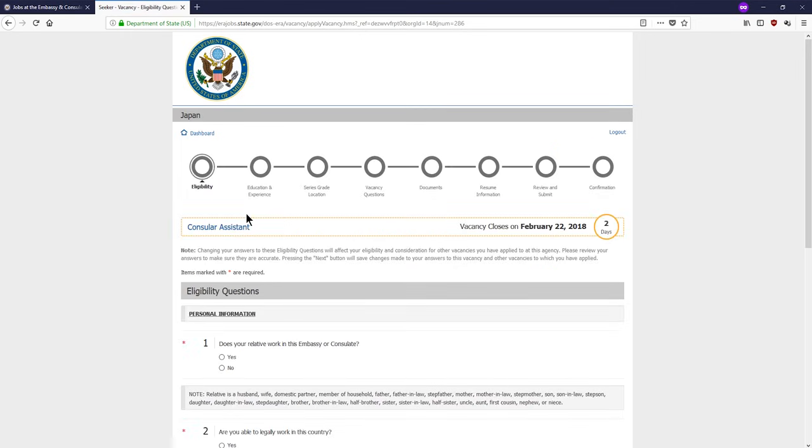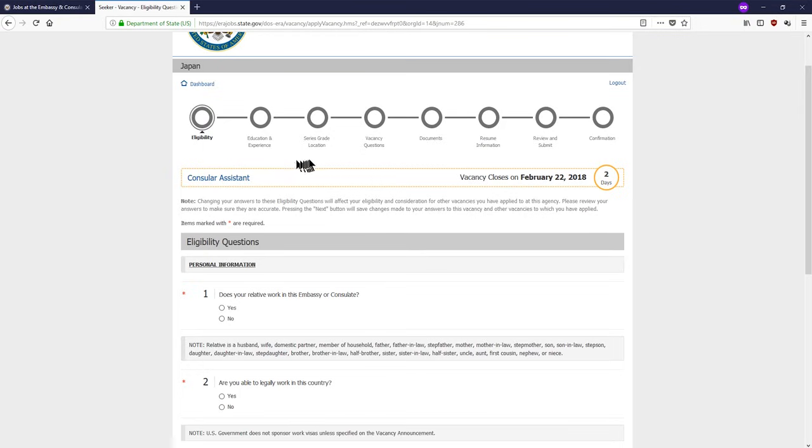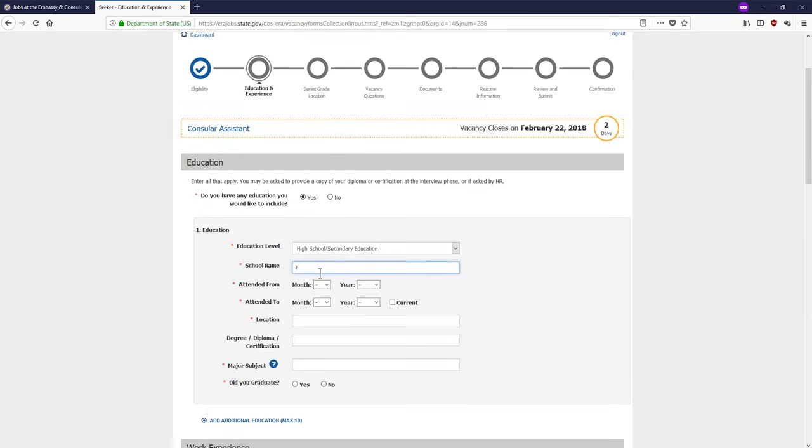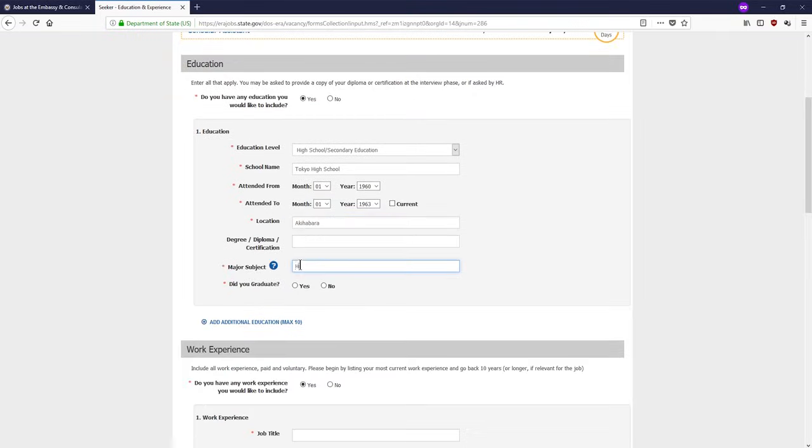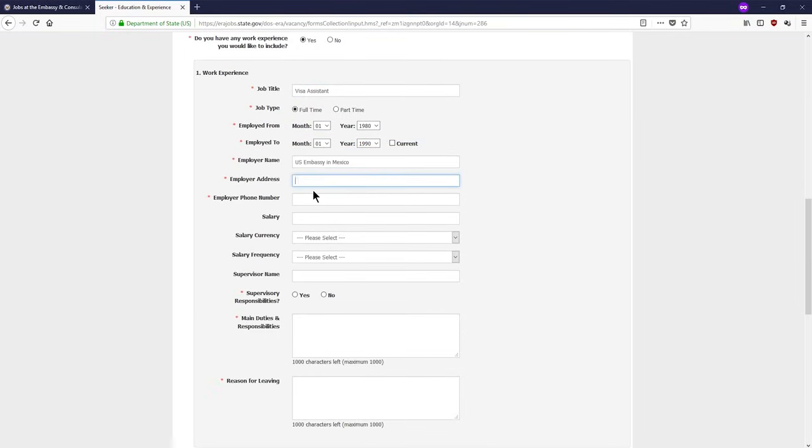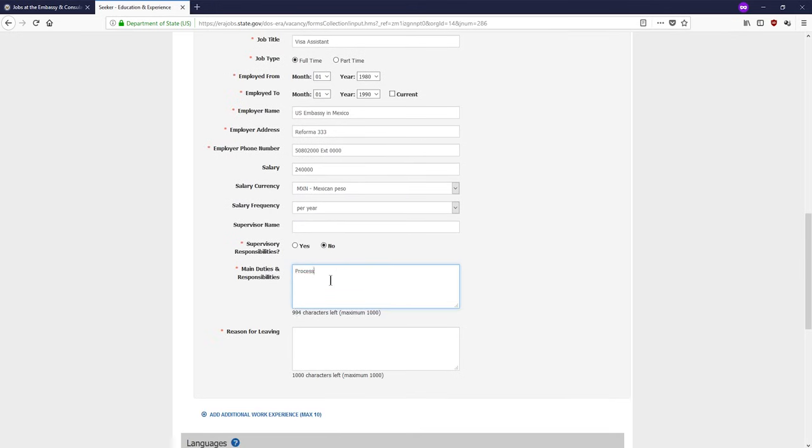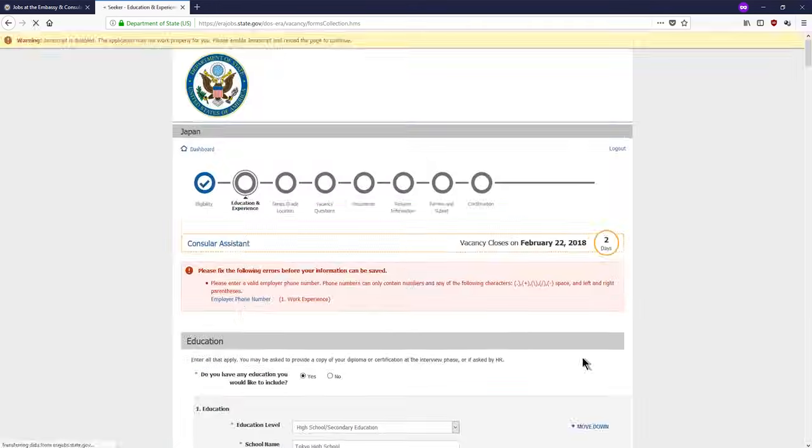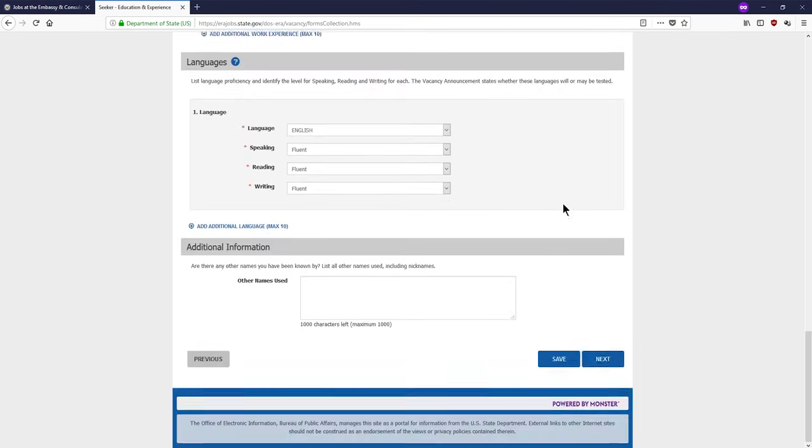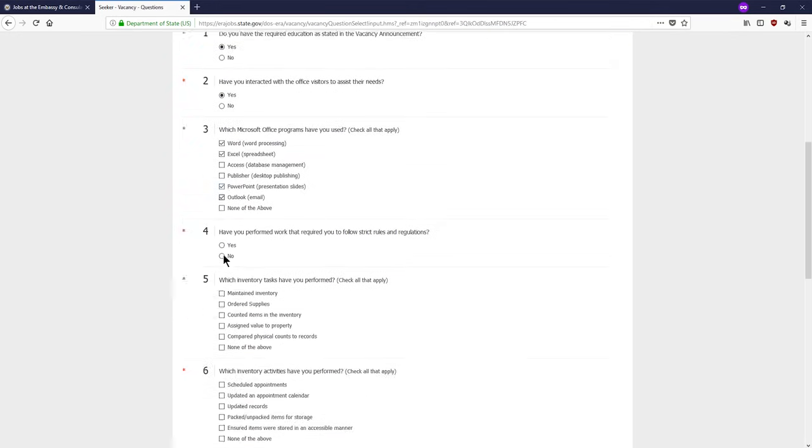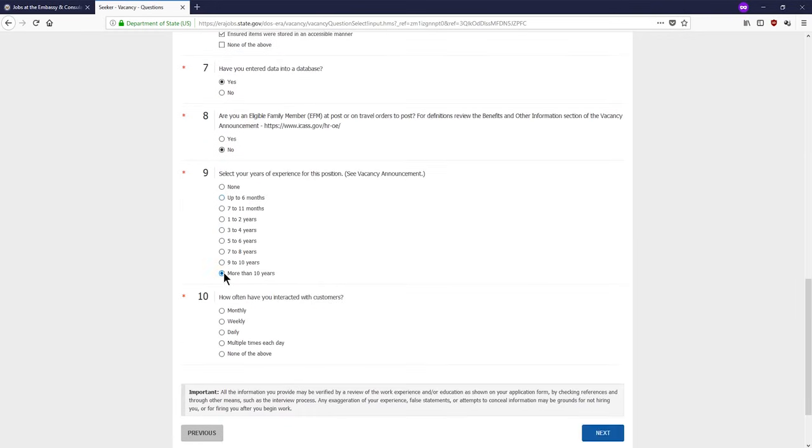You will see at the top a progression path, which will serve as a guide of where you are in the application process. Please answer all the questions throughout this web form as completely and accurately as possible. Doing so will help you let us know about your experience, education, and any other qualifications that could make you stand out.